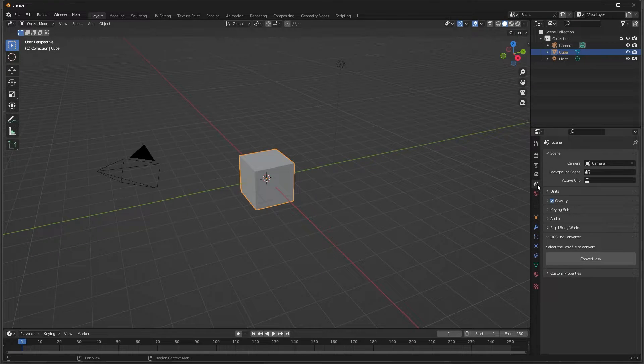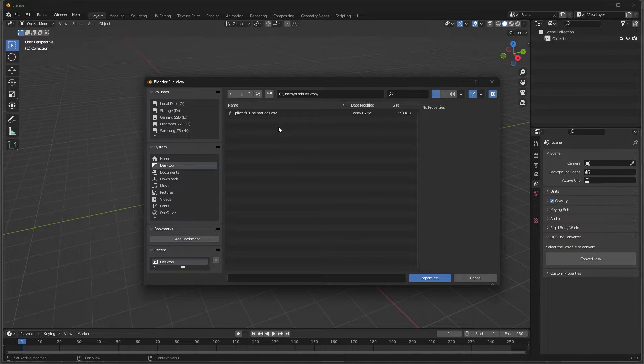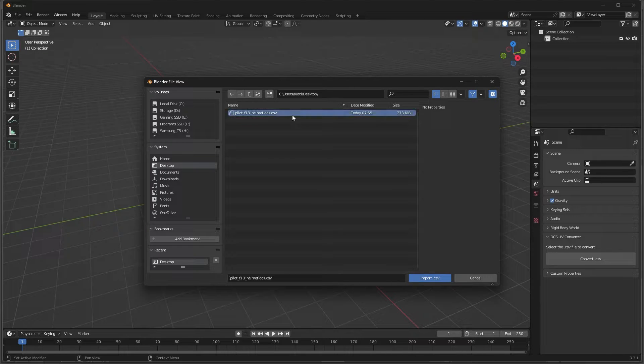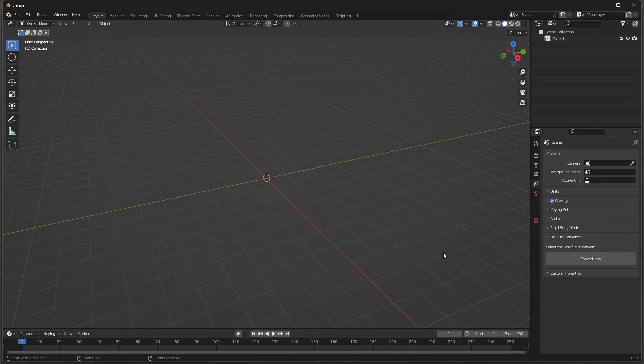Again, detailed instructions on this can be found on the GitHub page; however, it is a very simple process. Keep in mind that the exported file will go to the same location that your CSV file was loaded from.